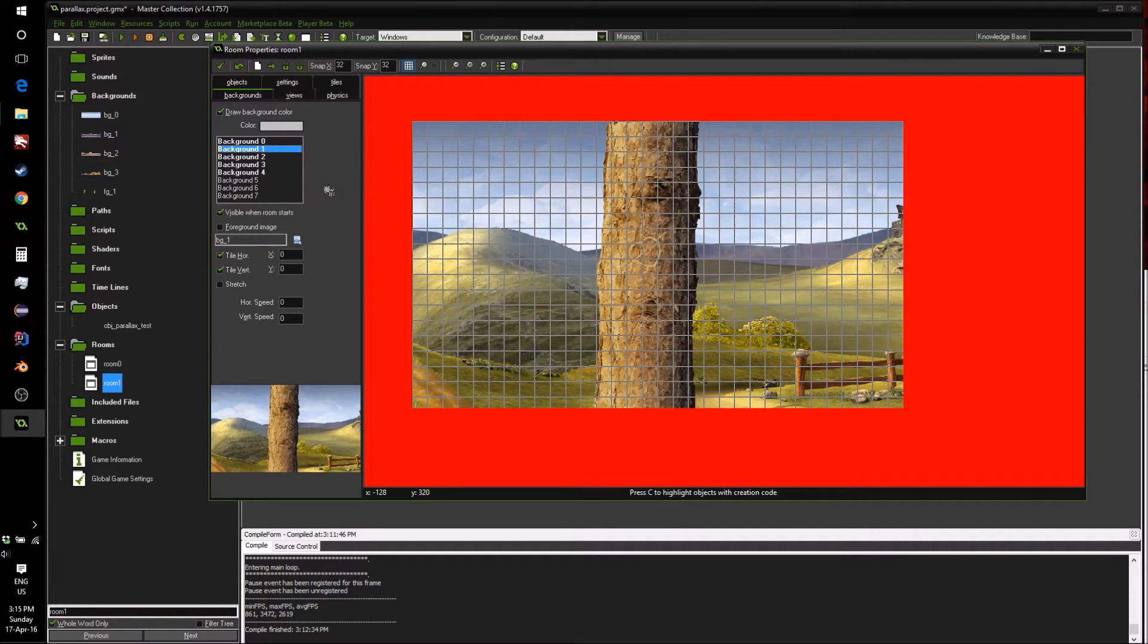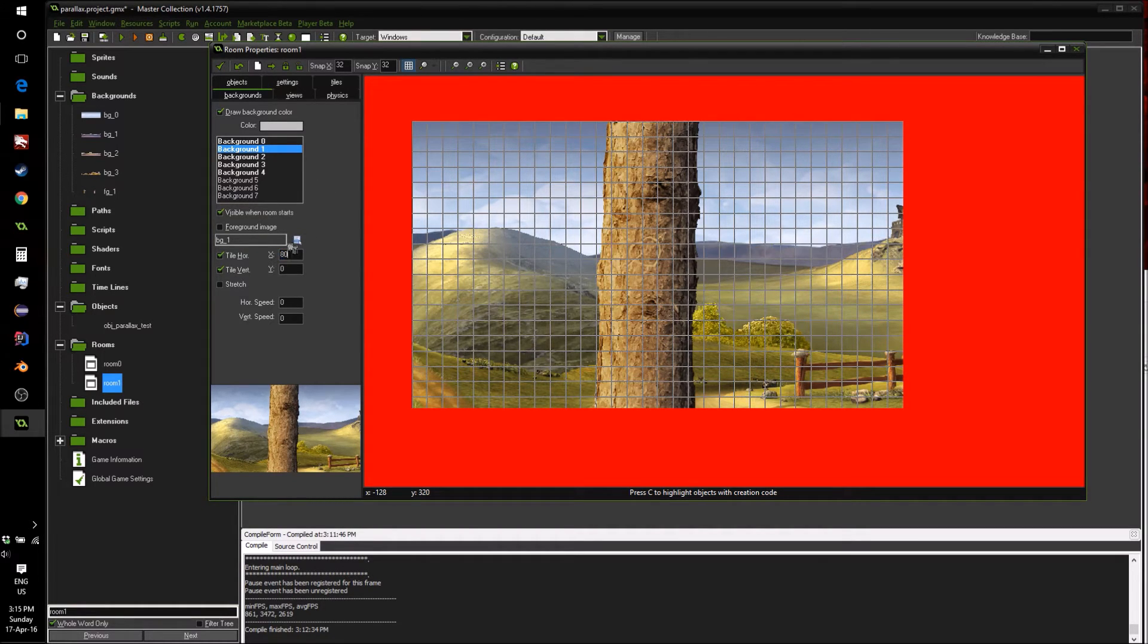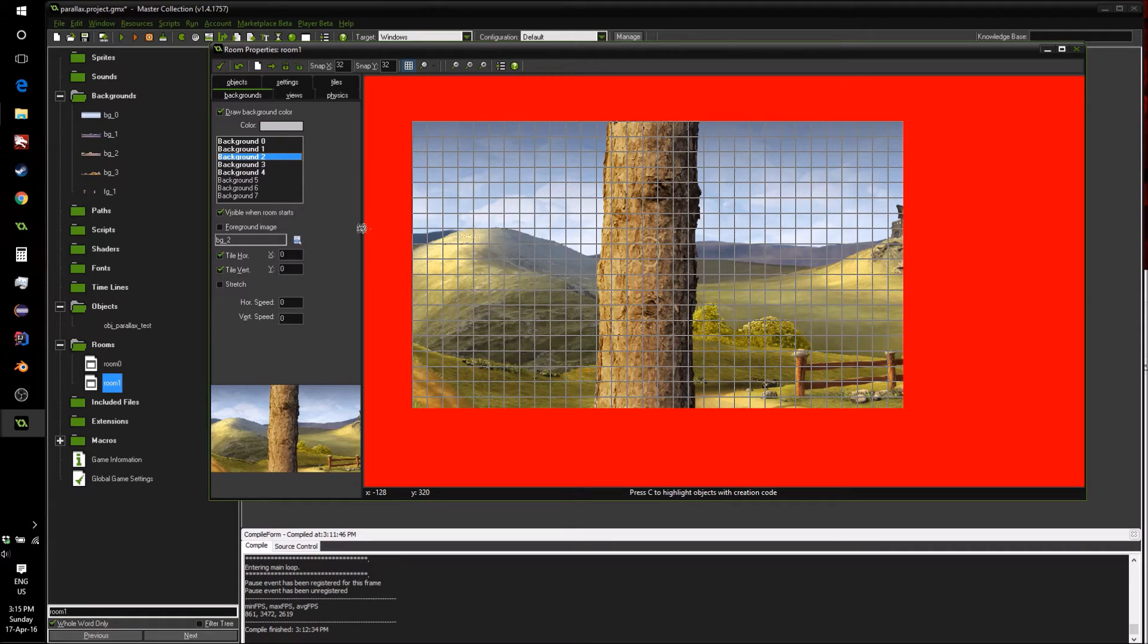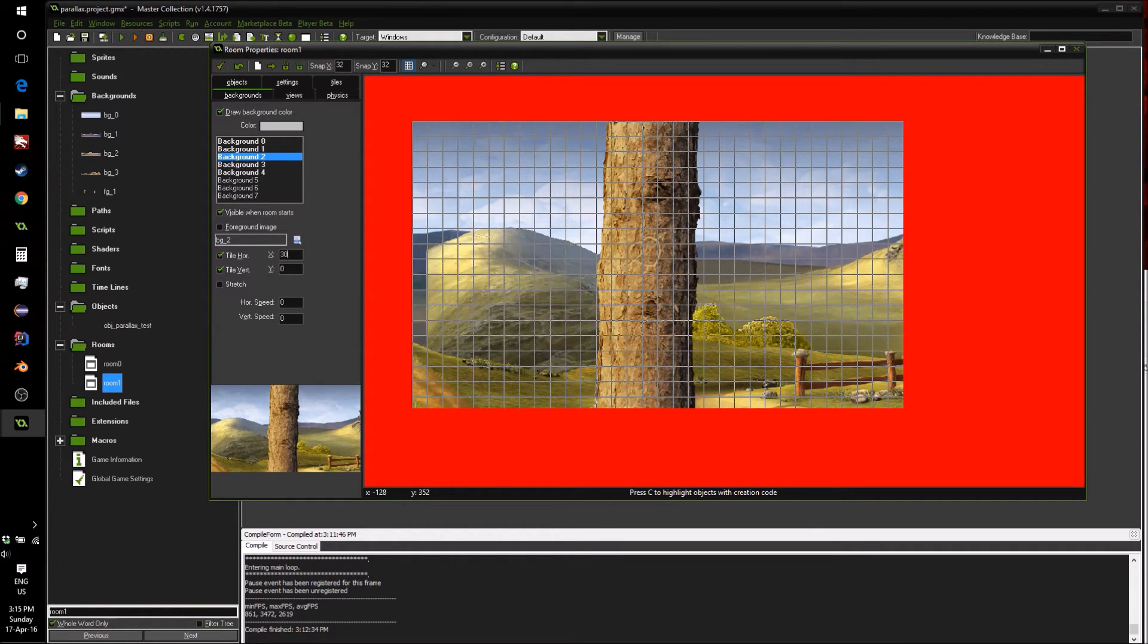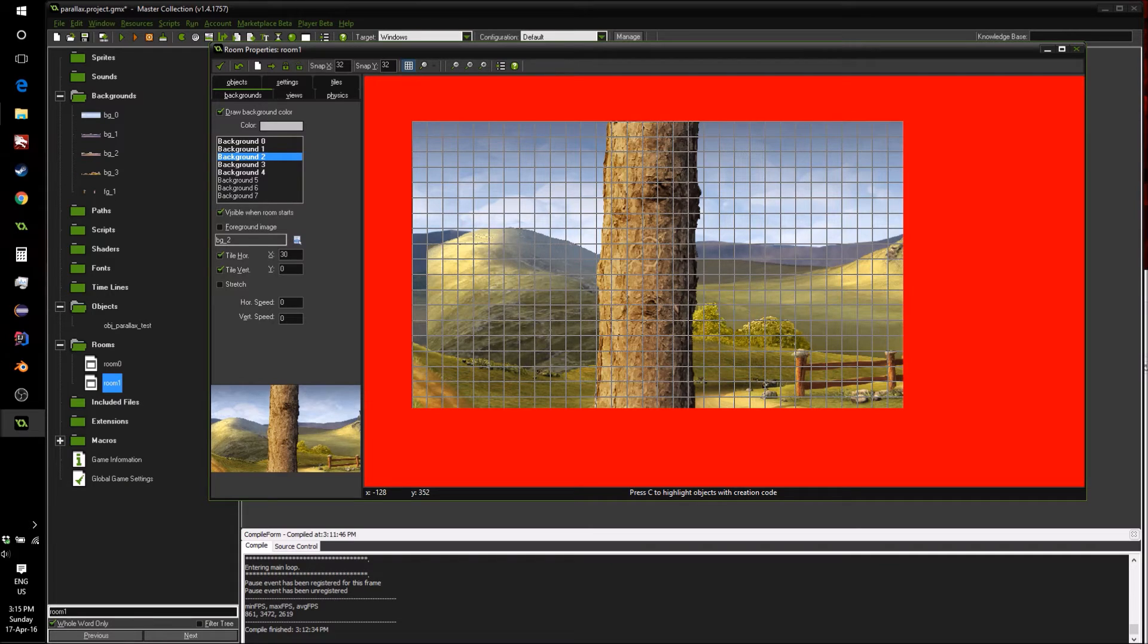So we're going to give it a value of 100, like 100 percent. Next, we have our hills. They're going to move a bit, we can give them maybe 80% movement. Next, we have our hills with the castle on top. This is going to move a fair bit, so we can give it maybe 30.